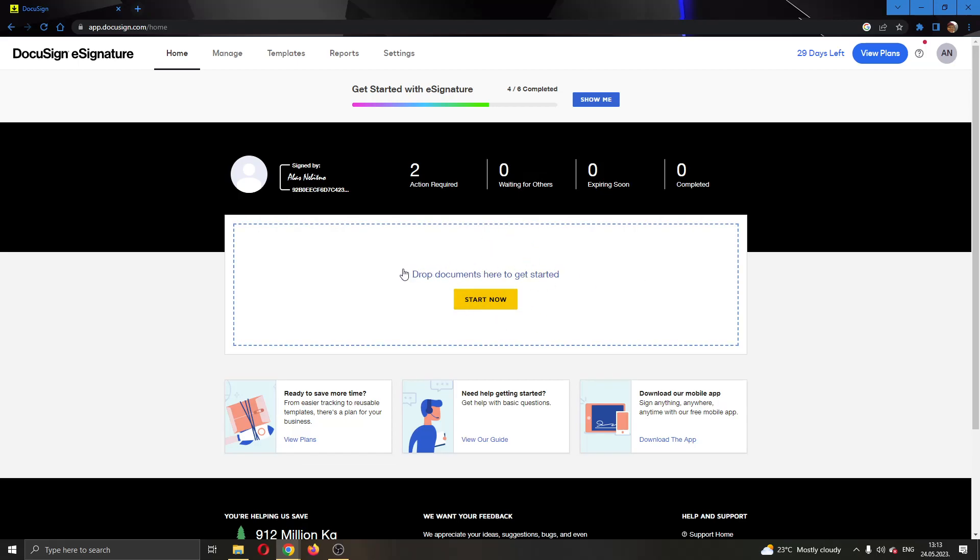Let's go ahead and see how you add a document. First thing we want to do is click on this area right here where you can see it says drop documents here to get started.